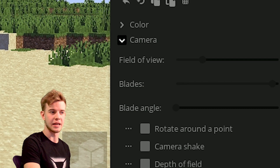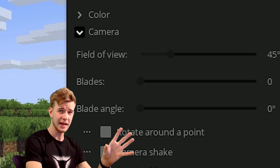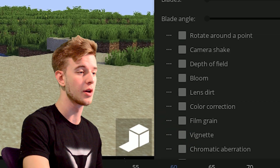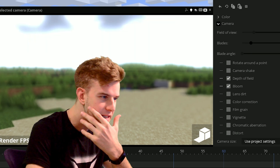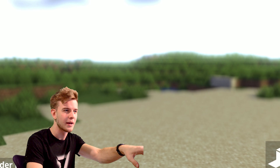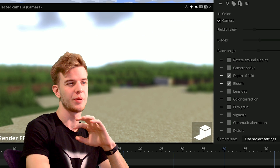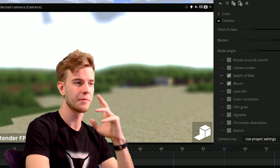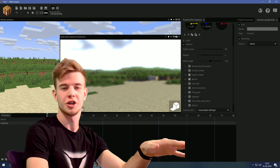We all know the field of view — let's crank up the blades. Nothing happens. Let's turn on the high quad rendering — still nothing happens, because the blades and the blade angle affect depth of field and bloom, so we have to turn those on first. Now if I crank up the blades you can see something definitely changing. And if you mess with the blade angle you can see those little patterns rotate in the middle. My guess is the blades toggle between different types of bloom and depth of field, and the blade angle just rotates the pattern — but I'm not entirely sure.